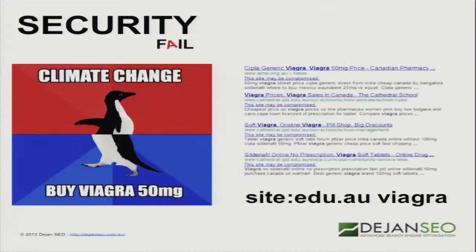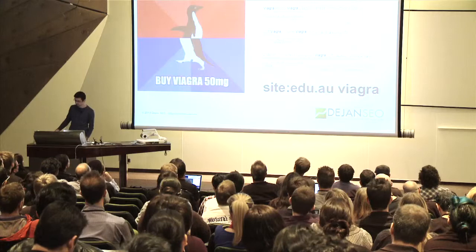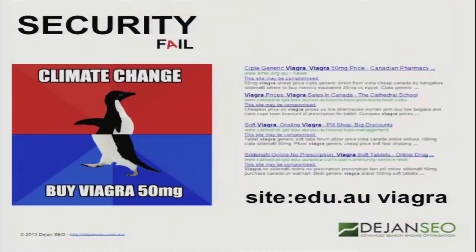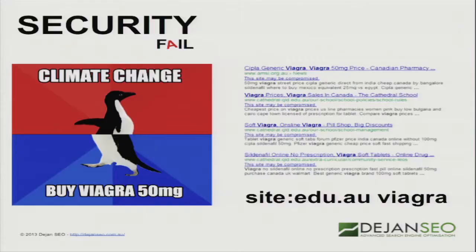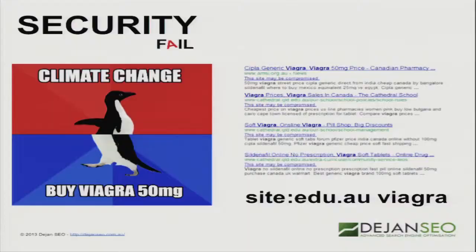Number nine: the website talks about climate change but ranks for Viagra 5 to 50 milligrams. Basically, not patching, not protecting, not guarding — allowing your website to be hacked leaves you open for manipulation by black-hat SEOs. You end up with a 'this site may be compromised' line when people search for it, and your click-through rate will plummet. If you want to see examples, just type 'site:edu.au' and then 'Viagra' in Google. That's a cathedral's website — very, very inappropriate.